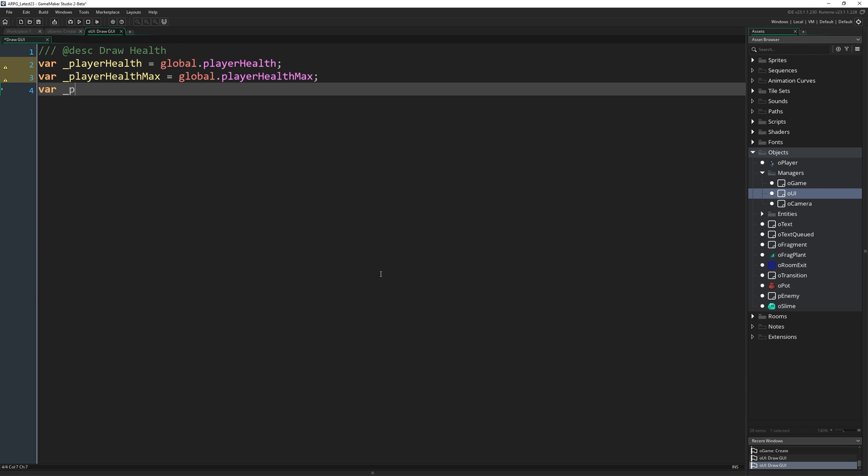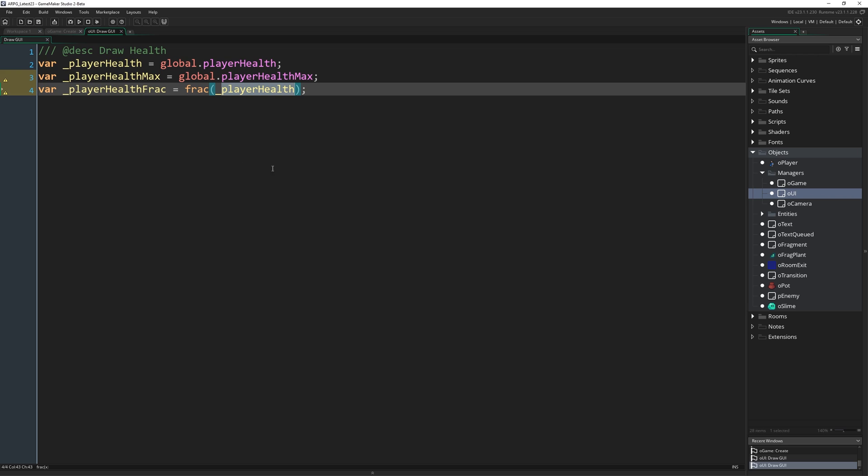Next up, I'm going to write var _playerHealthFrac equals frac(_playerHealth). The frac function is going to return the fraction from player health, meaning if player health equaled 7.2, this would return 0.2. If it contained 3.6, this would return 0.6. So it's getting whatever's on the other side of the point in the case of a real number.